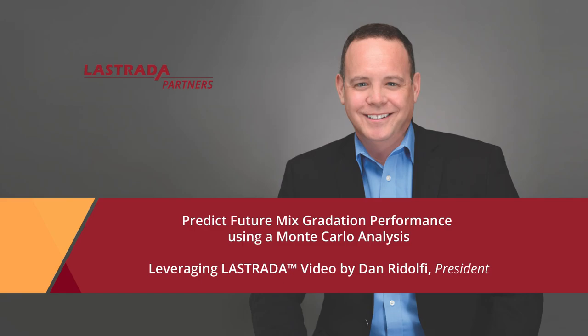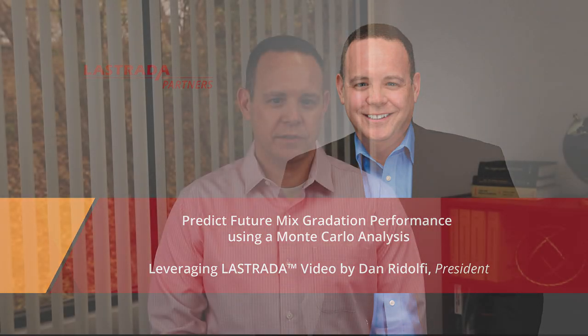How can we use past production data to predict future performance? You might want to predict if a blend of aggregates, which could include RAP, will comfortably meet gradation requirements in production.